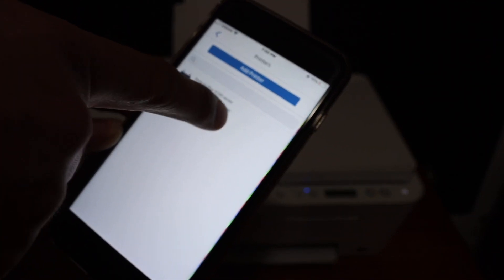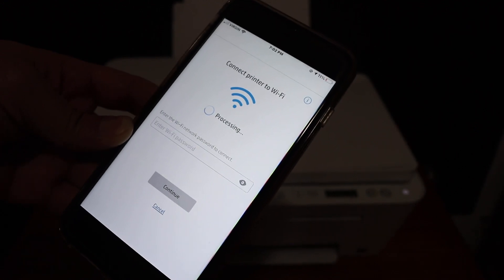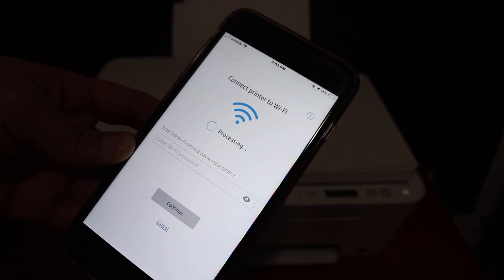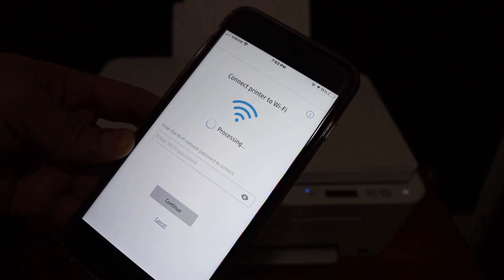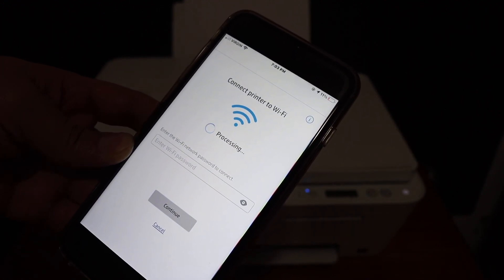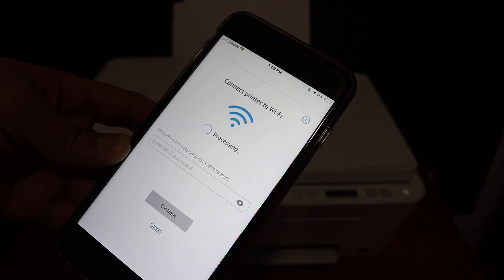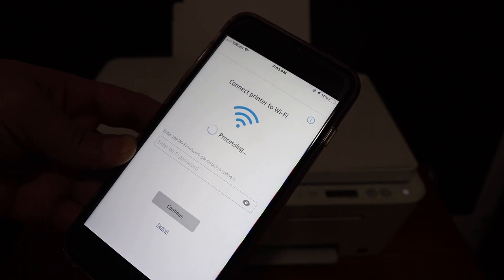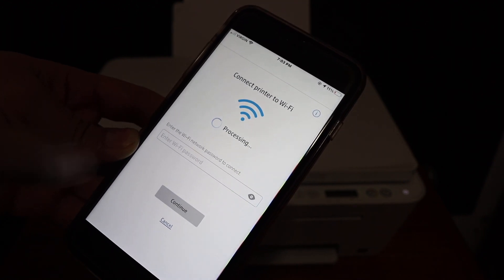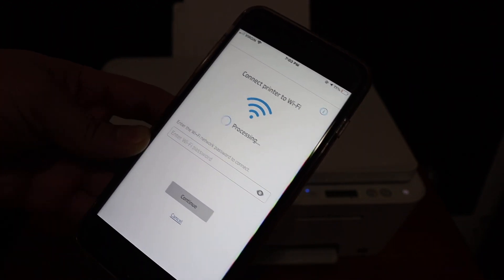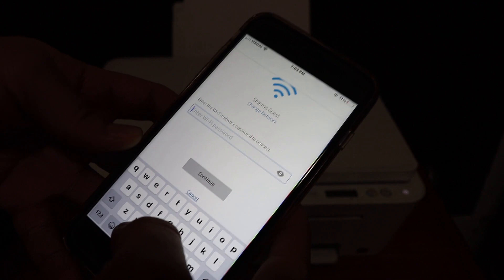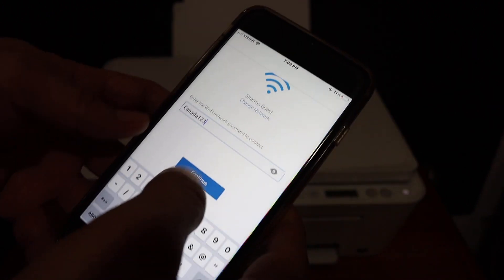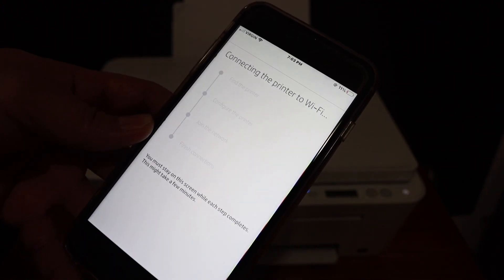And here we see tap to set up this printer, so click on that. Now it will access the Wi-Fi address and then it will ask the password. Here we have to enter the password of the home Wi-Fi network and click on the continue button.